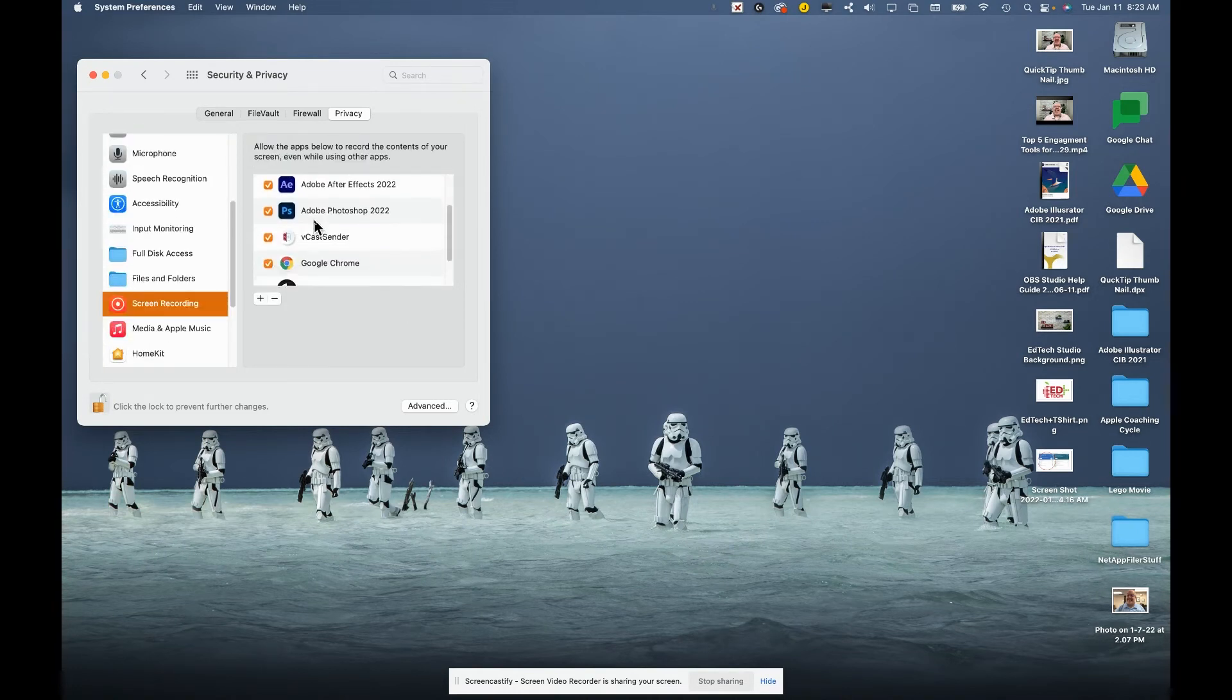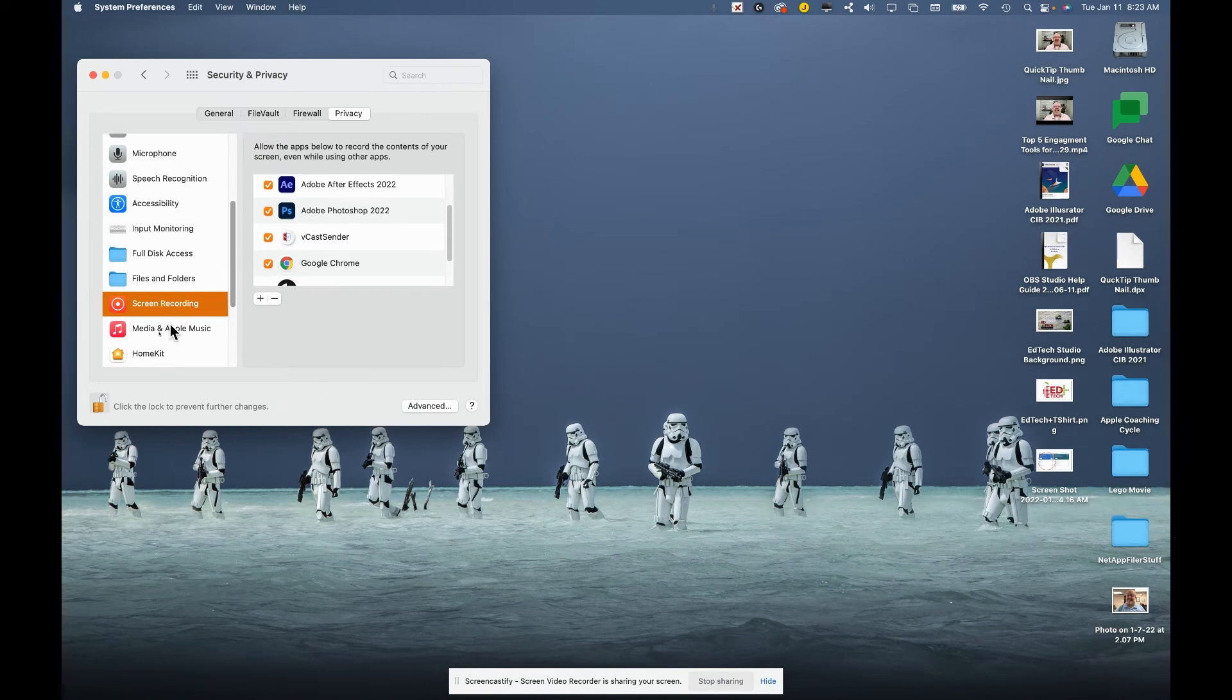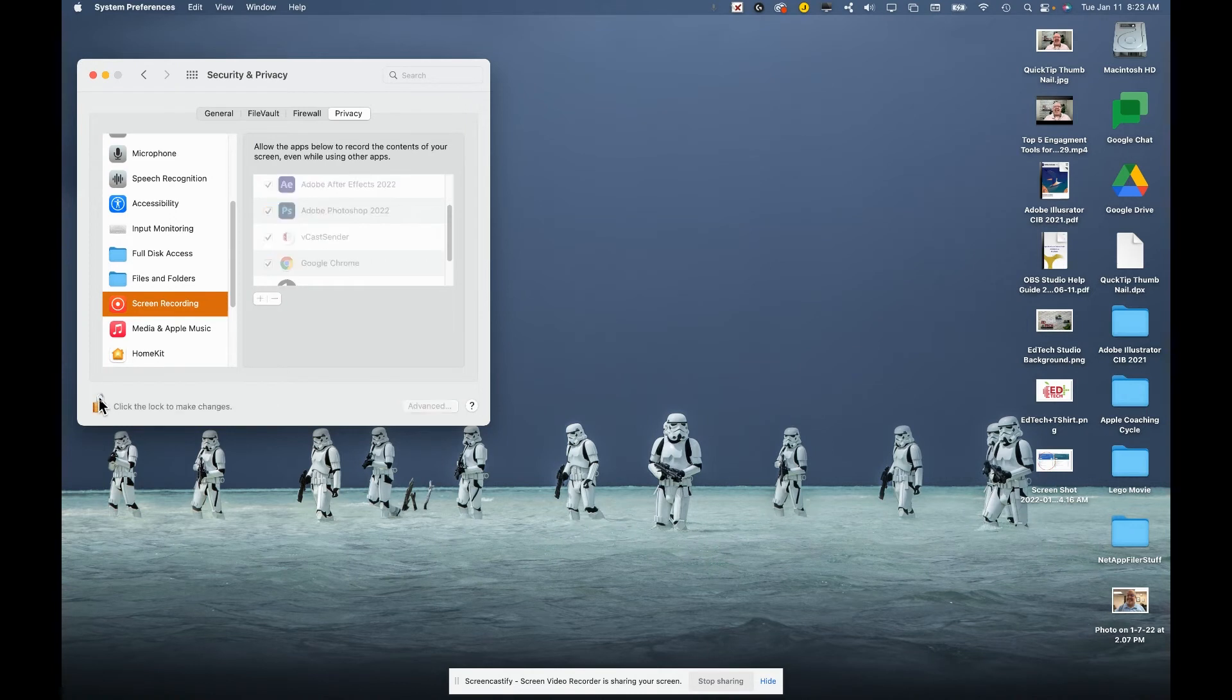Find the browser that you're using to do your Google Meets. Make sure it's check marked and then apply that. Lock it back up and you now can present your screens in Google Meet.